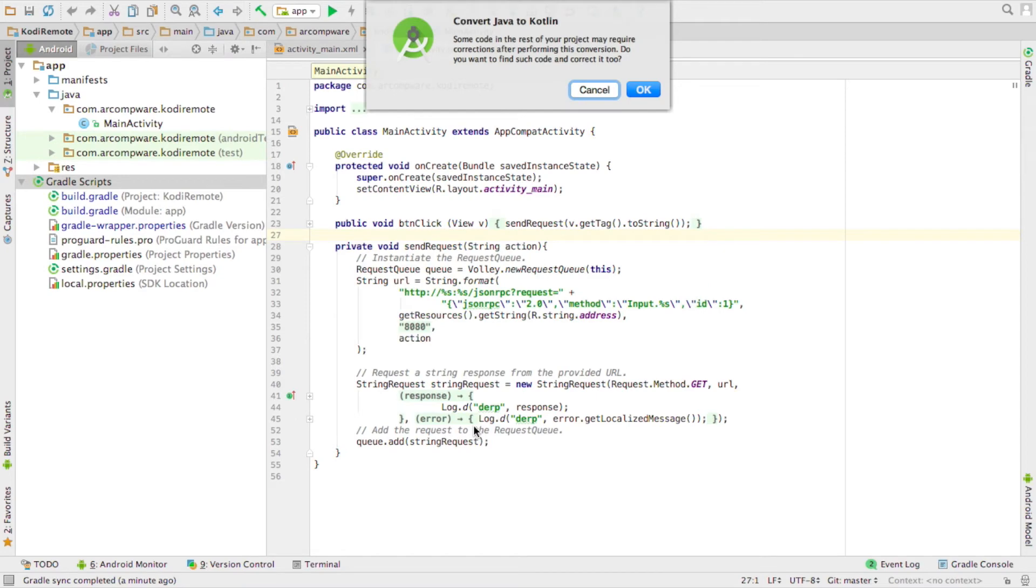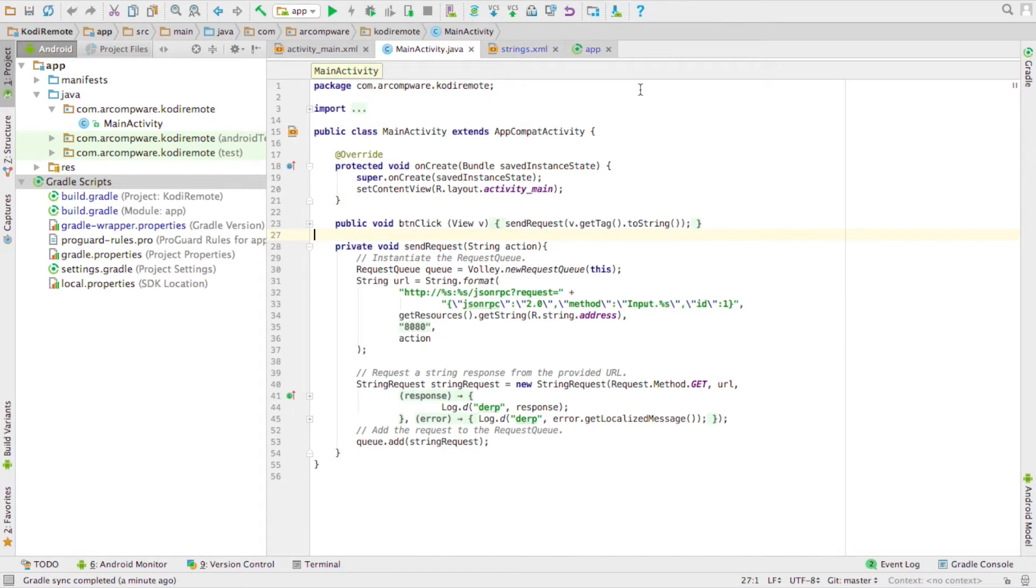You're going to get a warning saying that some of the converted code might not work, so just be aware of that. Click OK.